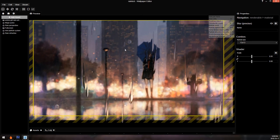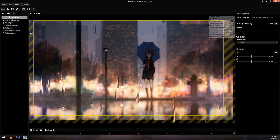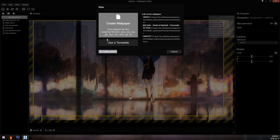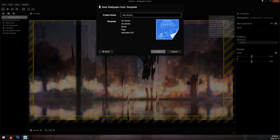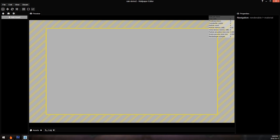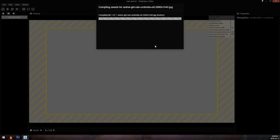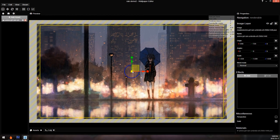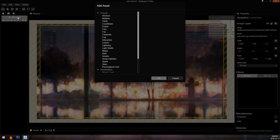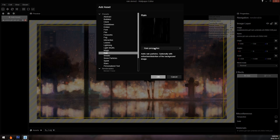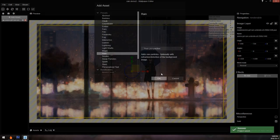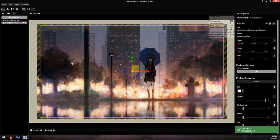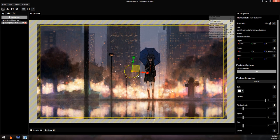By the end of this you should be able to come up with something similar. To start, I'm going to create a new project called 'rain demo.' I'm going to use the same picture and rebuild the wallpaper I was just showing. The first and easiest one to add is the rain — that's a built-in default 'rain perspective' particle. I'll add it in, rotate it, and that's it. No other changes needed; it is the default rain.